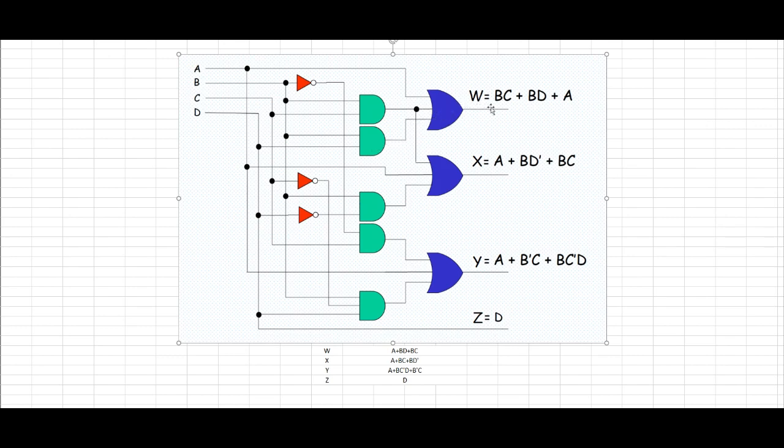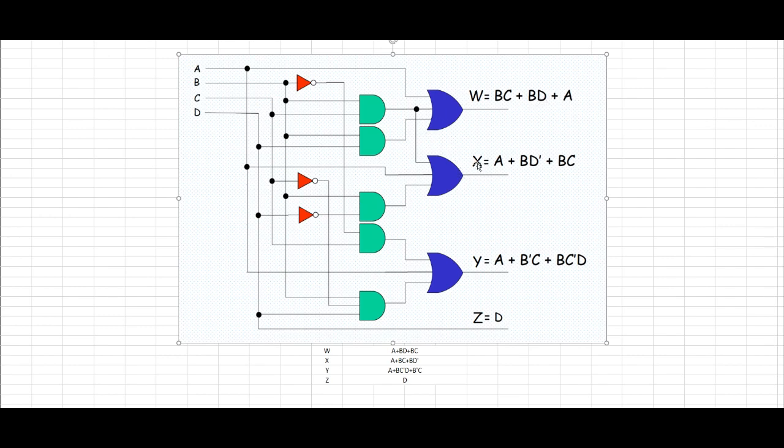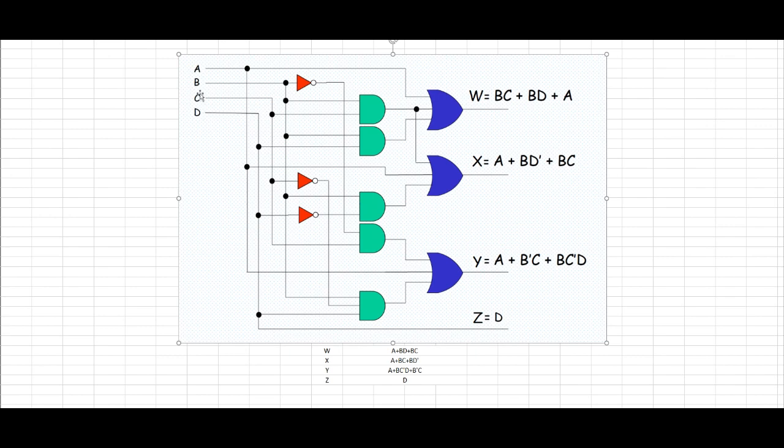Now we have B or C, B and C or B, D or A. Now let's proceed to the X output. It is the A wire going for this OR gate, and our B wire going to this AND gate, going to that OR gate.